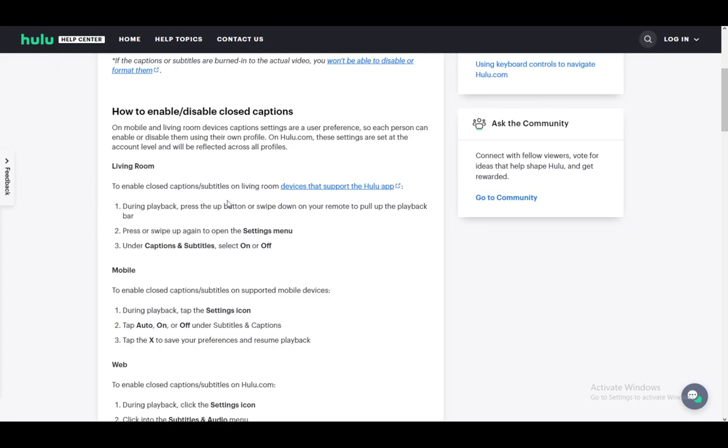While you're playing the video, movie, or TV show, you just need to press the up button on the TV or swipe down on your remote and it'll pull up the playback bar. Once you're there, just press or swipe up again to get to the settings, and under captions and subtitles, just select off.